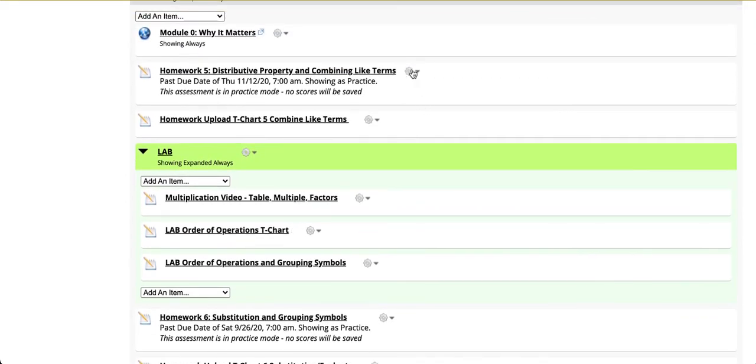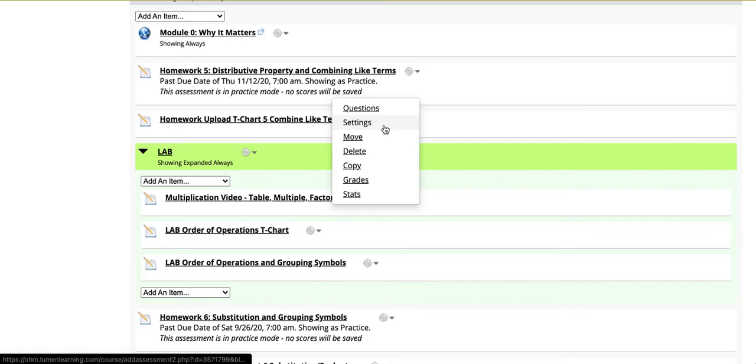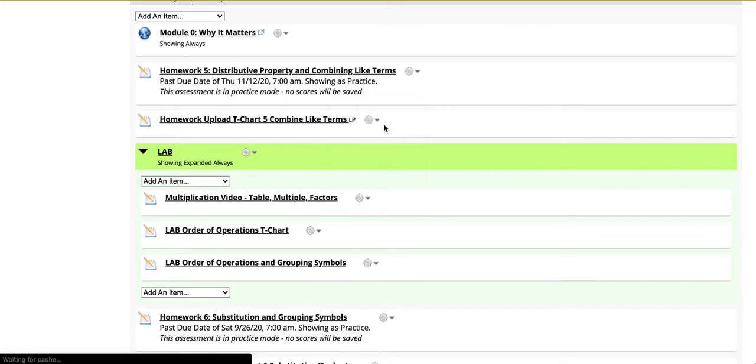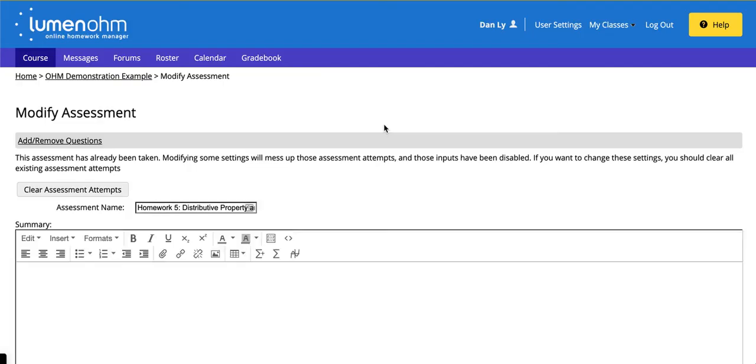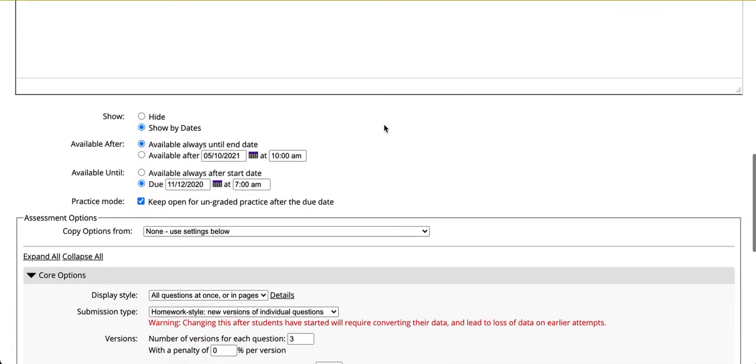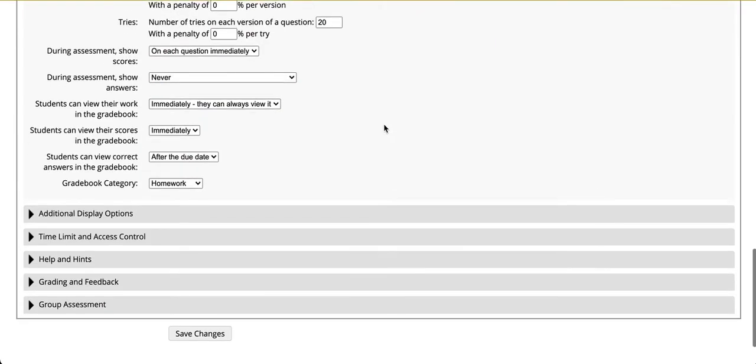When you click back on the gear option and click on settings you will want to make sure that these items are selected: Students can view the work in the gradebook immediately. Students can view their scores in the gradebook immediately. Students can view correct answers in the gradebook after the due date.